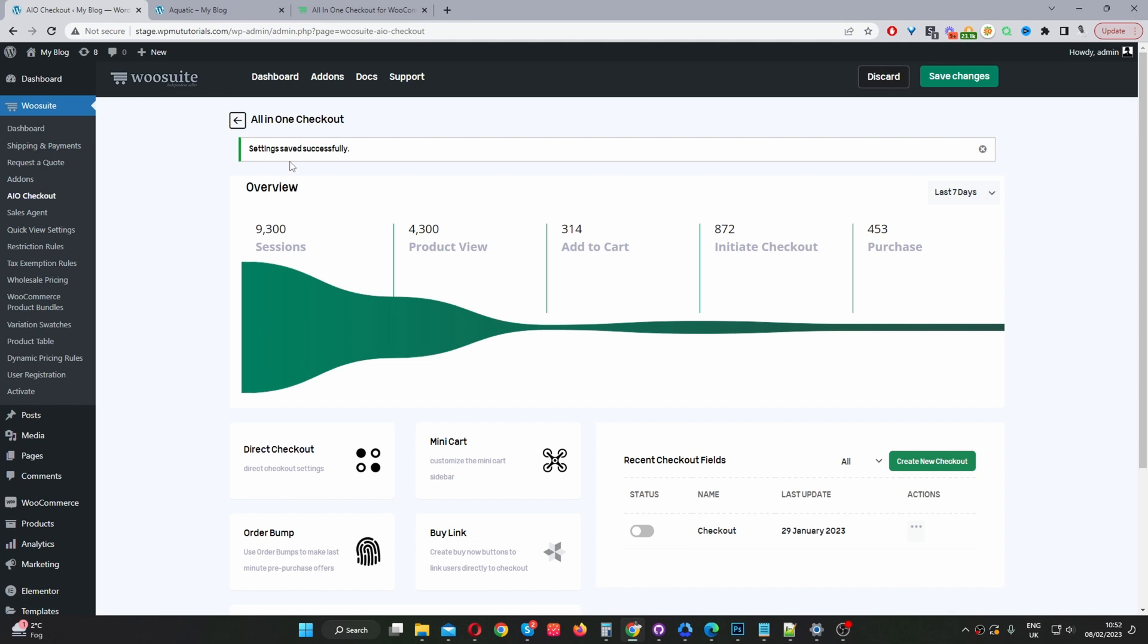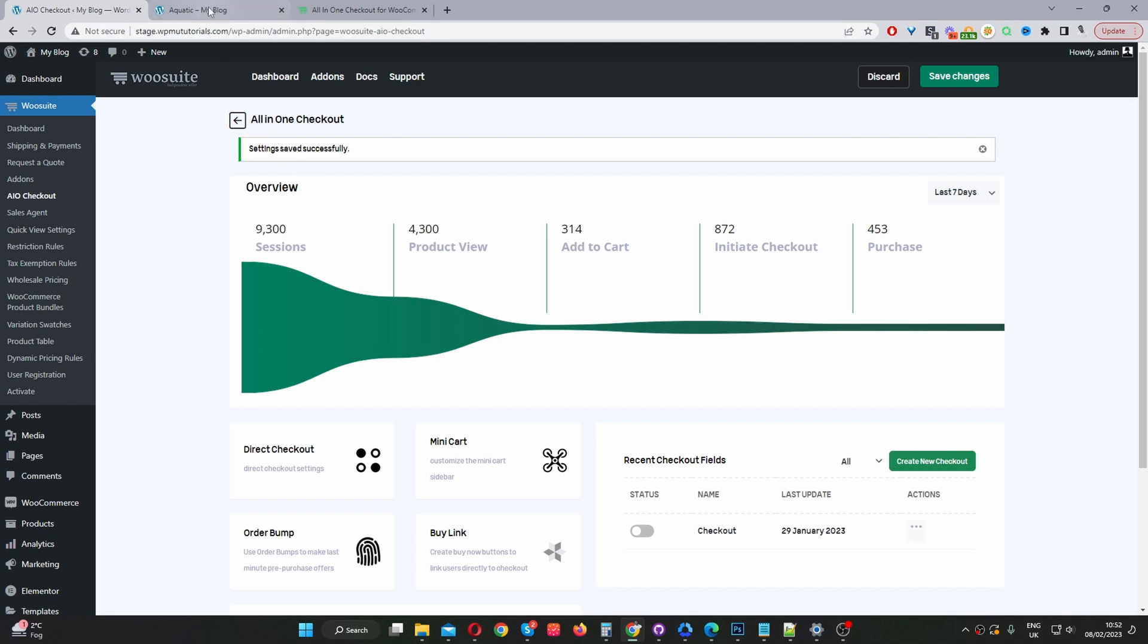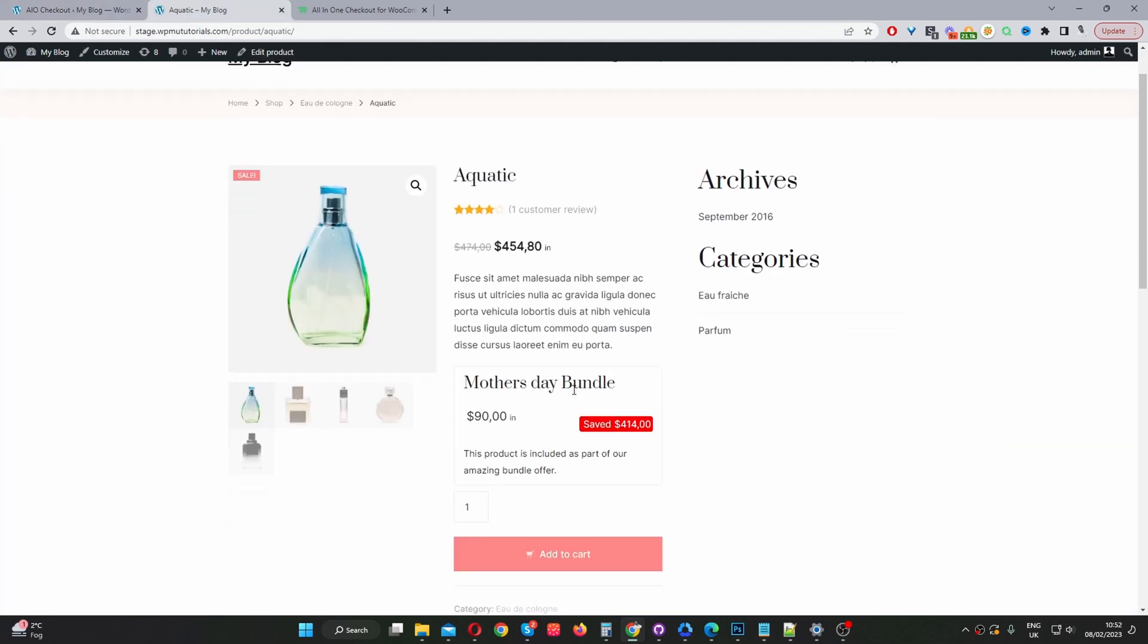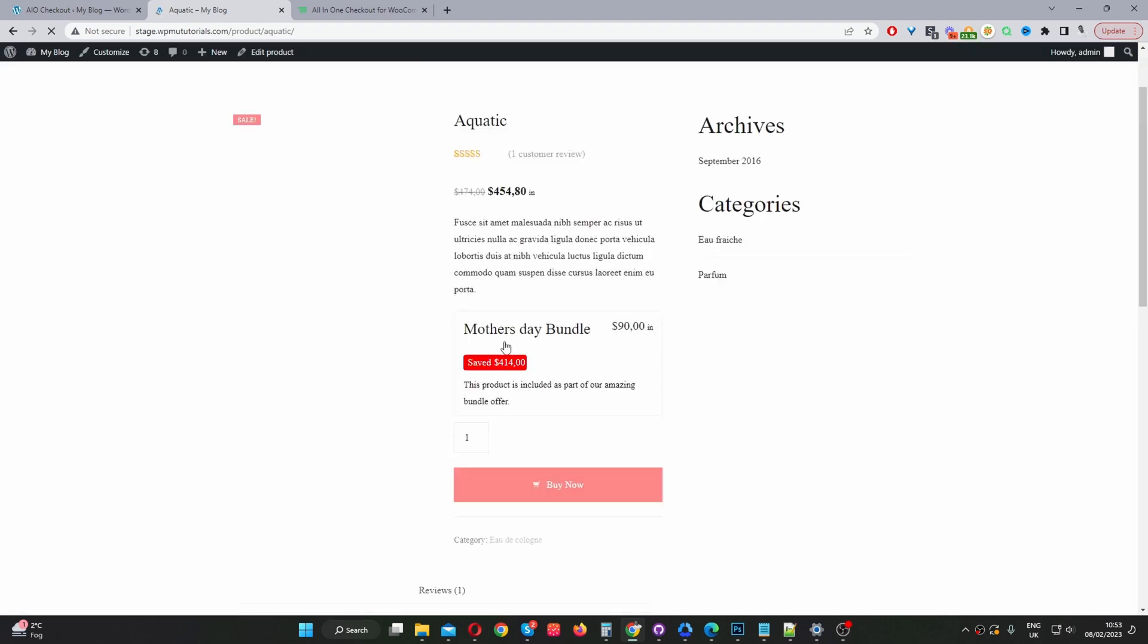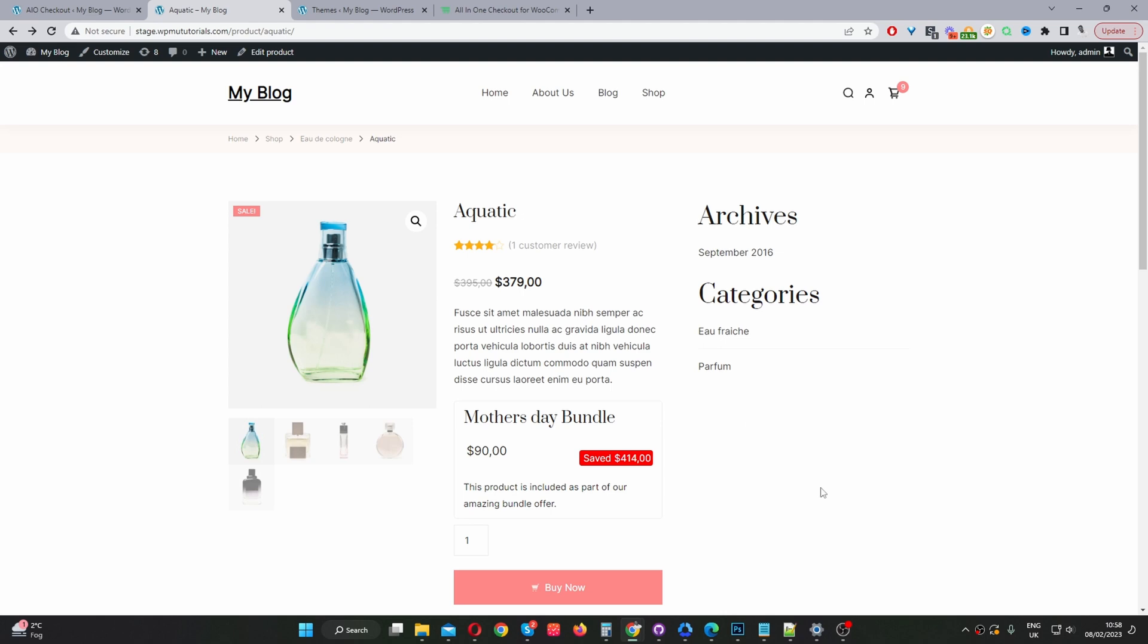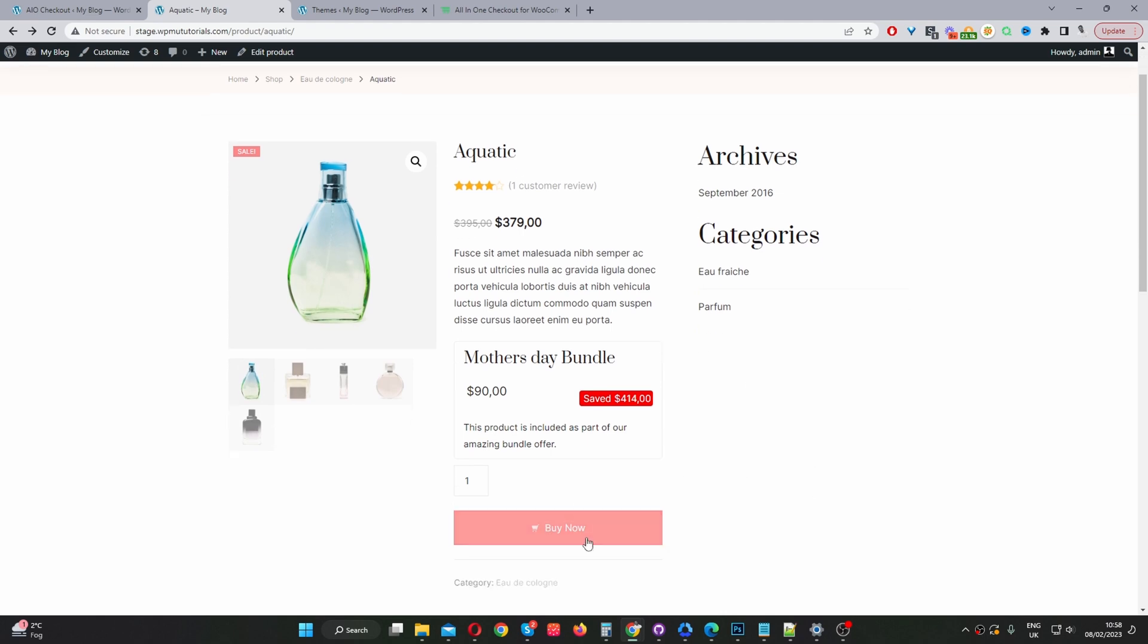That's successfully saved. Now when we head over to this product page here, you can see it's showing add to cart. When we refresh this page it should say buy now. And here we can see our buy now button. When we click this option it will take us directly to the checkout.